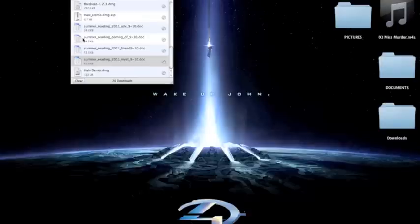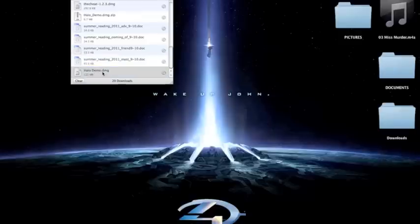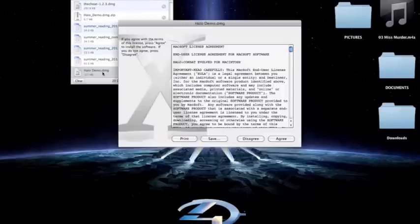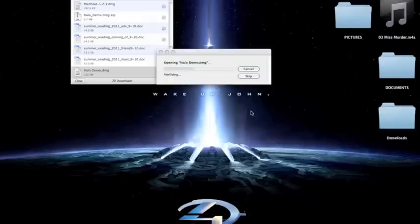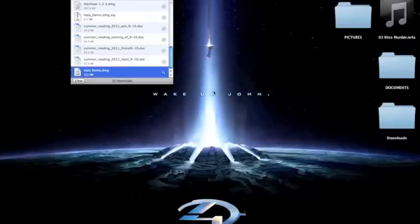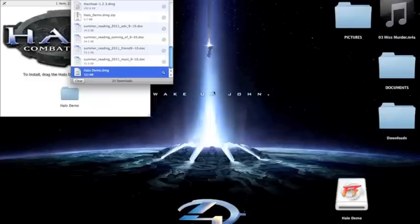Alright, guys, I'm back. My Halo demo just finished downloading, so I'm going to go and open it up. It should look like this. Now you want to go and agree. Go ahead and verify.